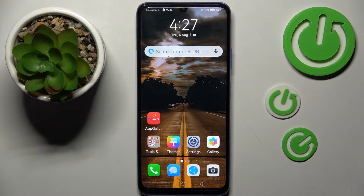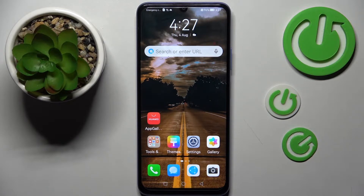Hi! In front of me is the Huawei Nova Y70, and today I would like to show you how you can switch on or off auto-correction on this device.